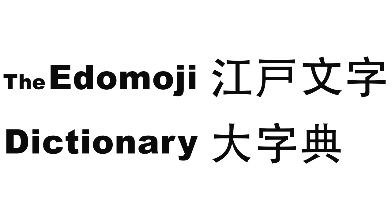What exactly is the Eidomoji Dictionary? Well, it's big, or at least that's what it says on the cover. It could also be translated as the Great Eidomoji Dictionary, but I'll keep referring to it simply as the Eidomoji Dictionary.